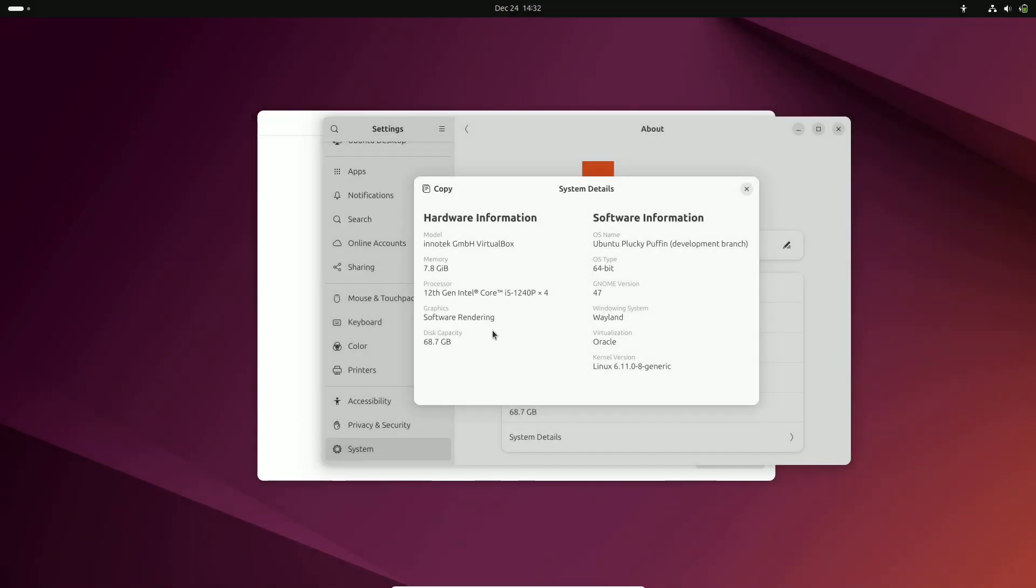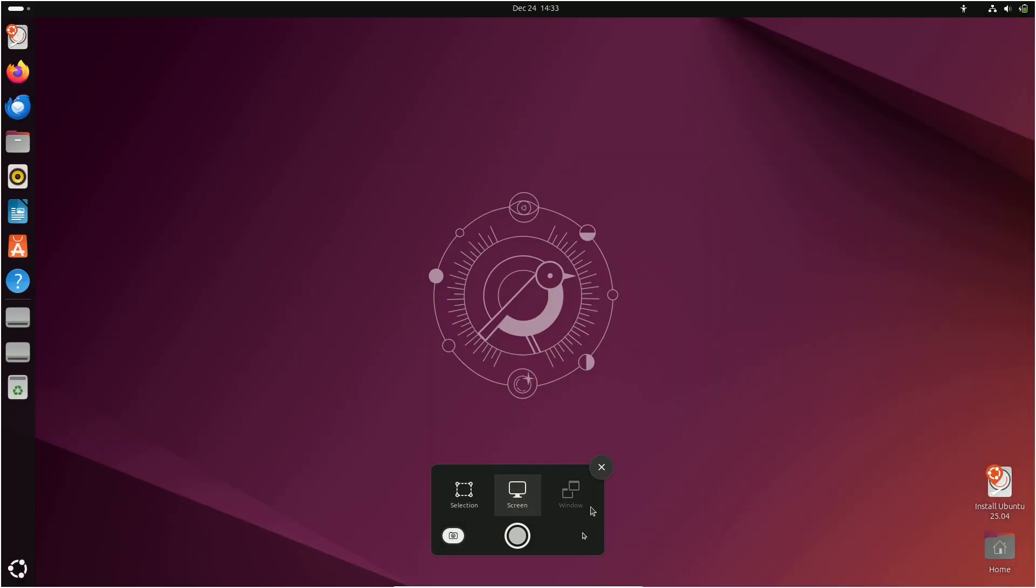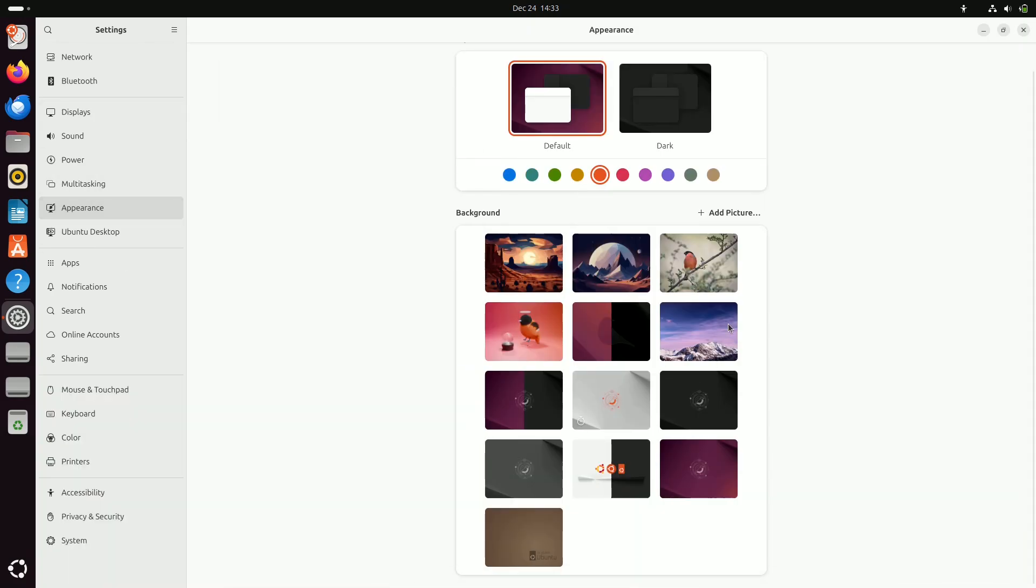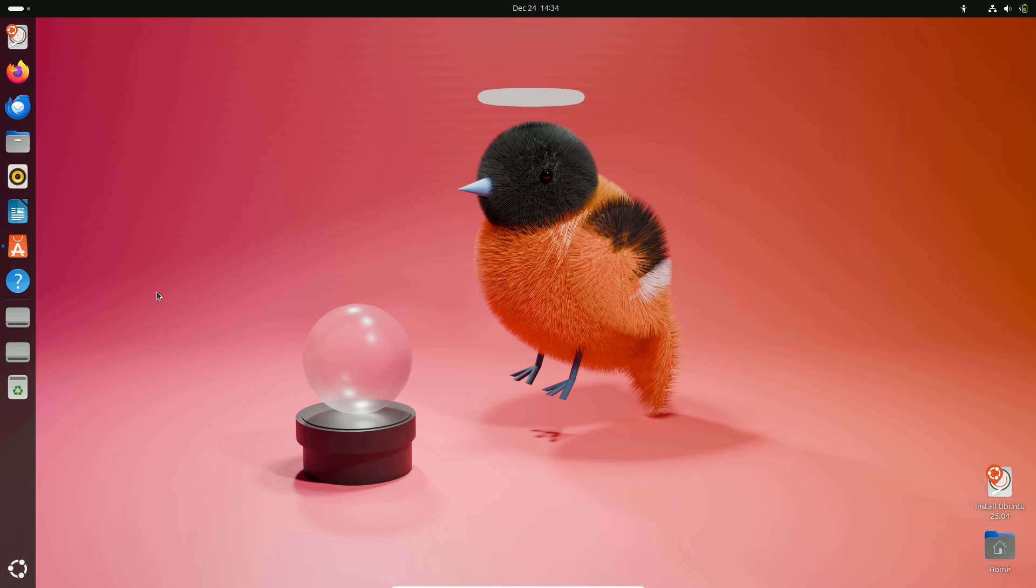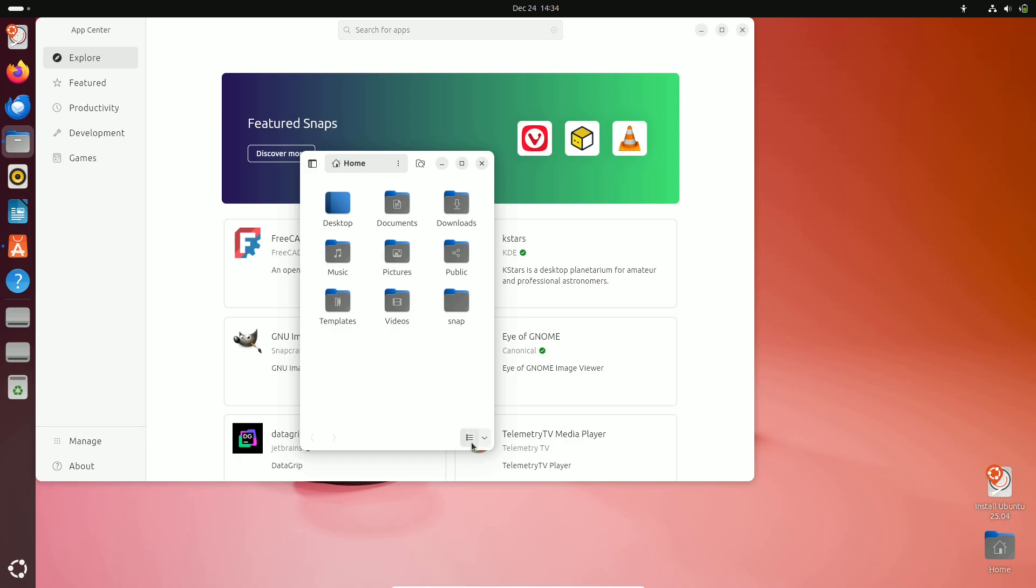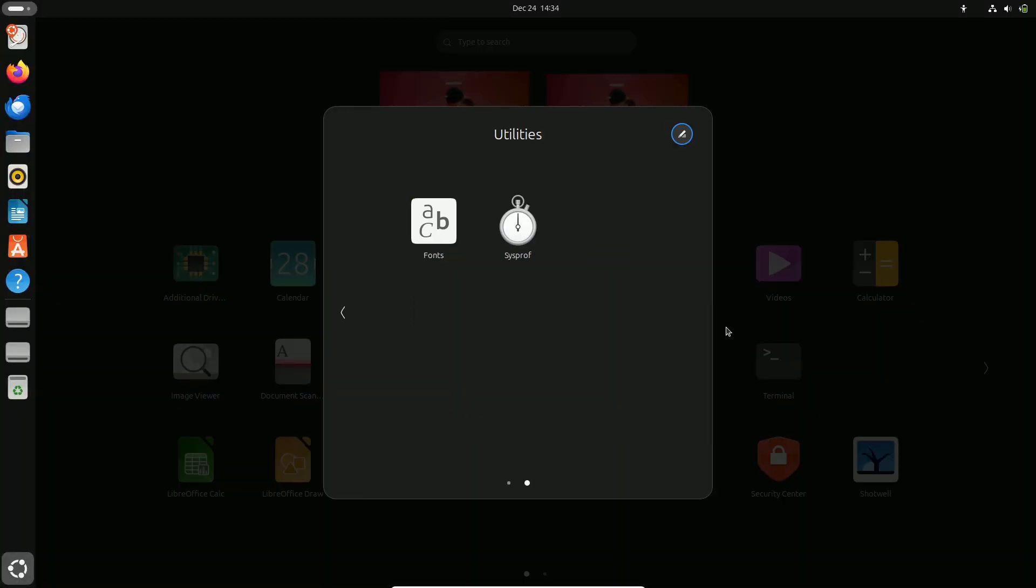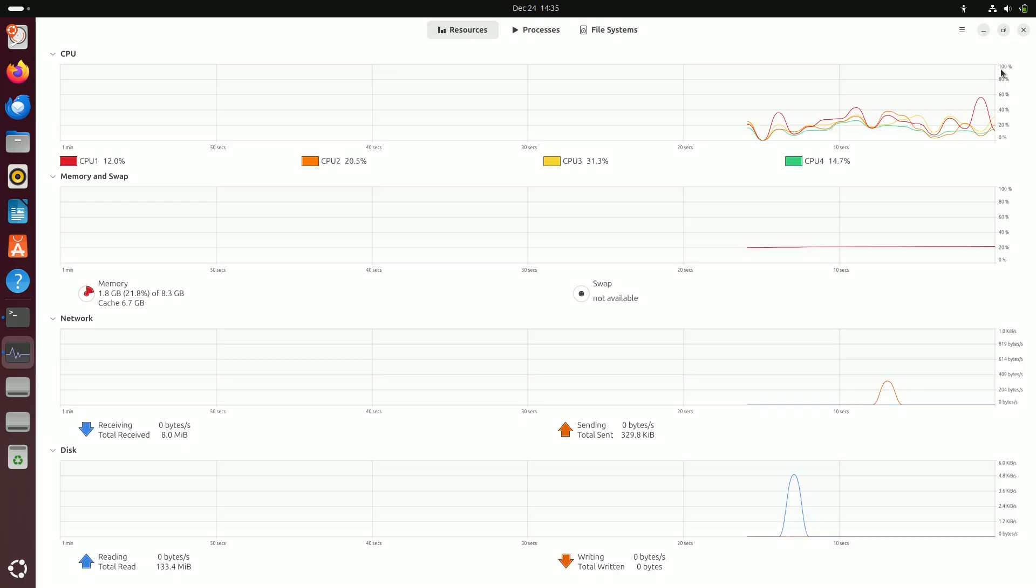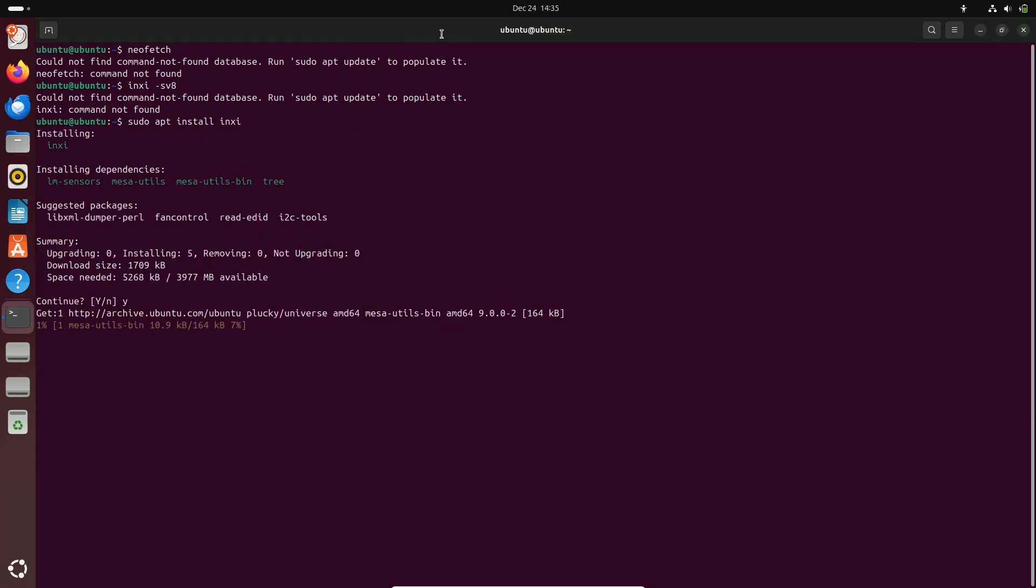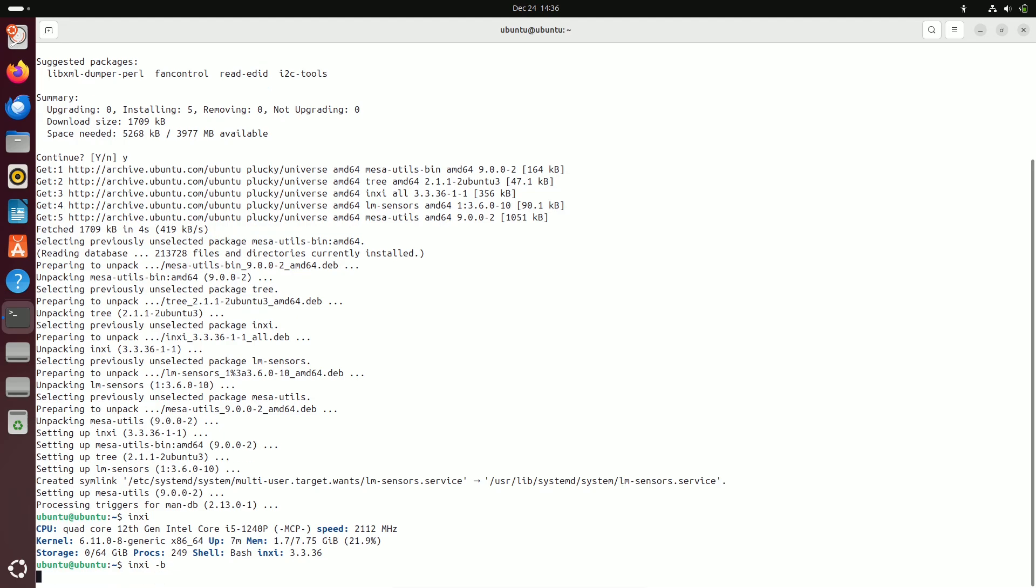Number three: Ubuntu 25.04. Of course, we can't talk about Linux without mentioning the heavyweight champion Ubuntu. Ubuntu 25.04 is on the way and it's bringing some exciting updates. We're expecting an improved security center, which is always a welcome addition, along with the latest and greatest version of GNOME version 48 and the powerful Linux kernel 6.14. Now a quick note: this is not an LTS or long-term support release. So if you're currently running an LTS version and prioritize stability above all else, you don't necessarily need to upgrade.